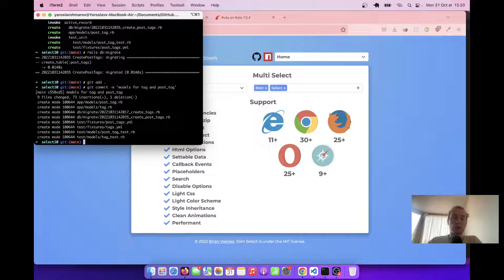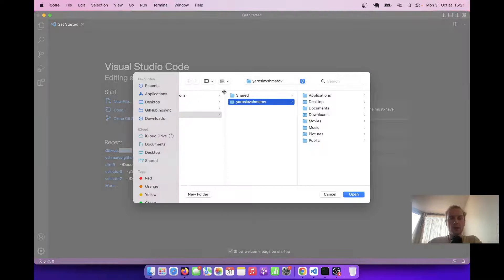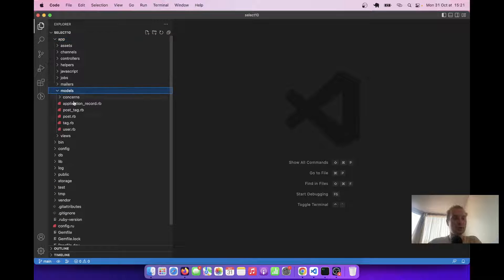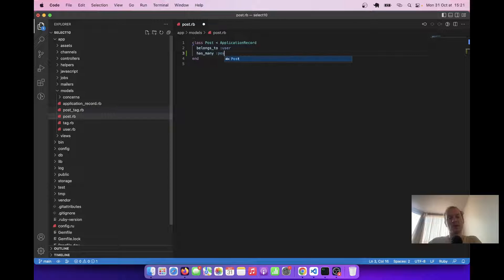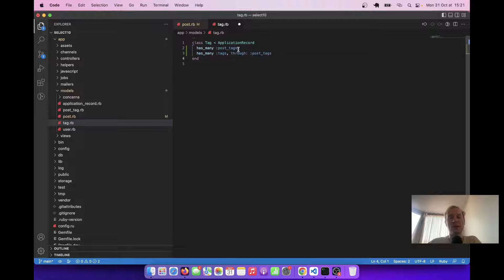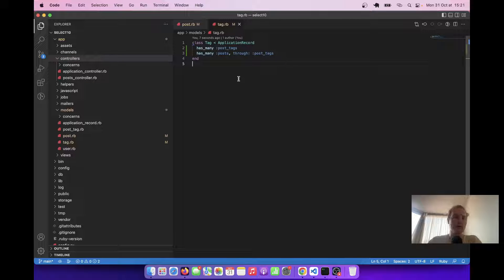Now let's open our code and add the associations. I'm going to VS Code. We've created a few different models. We've got a Post that belongs to User. A Post will have many PostTags, so it has_many :post_tags. And it will have many tags through post_tags. We're going to add something similar to our Tag model. A Tag is going to have many PostTags, and many posts through post_tags. We're done with the associations. We will also need to add the select fields into our post form.